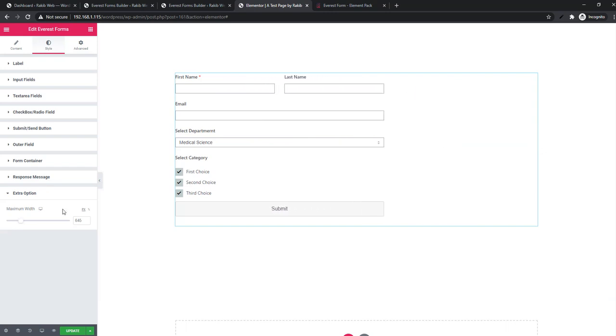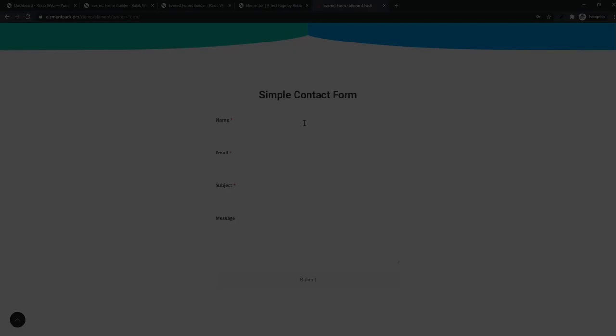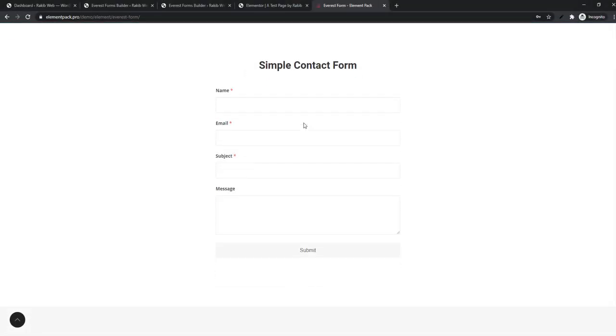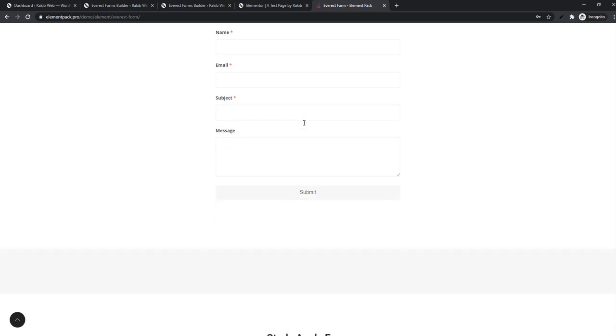To get more ideas about what's possible using our Everest Form widget, go to our demo page.